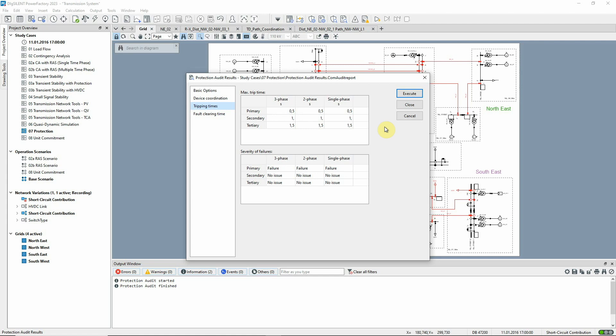In this simple case we only want to establish whether the primary protection tripping time is below or above 0.5 seconds. For this reason, the severity for backup protection is set to no issue.